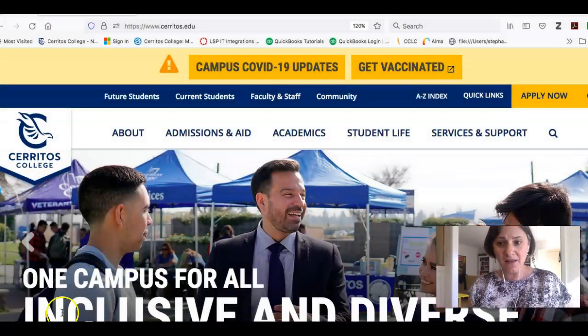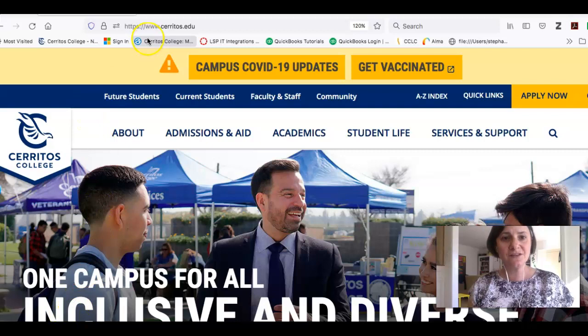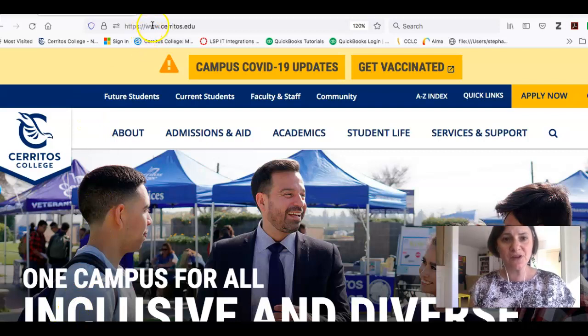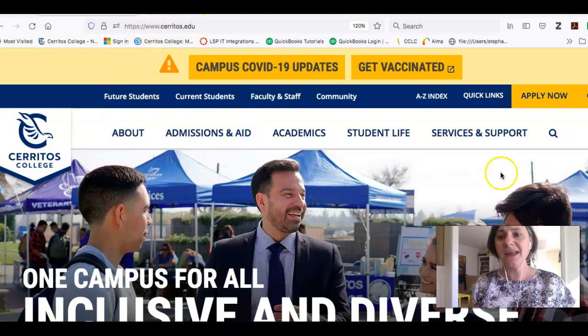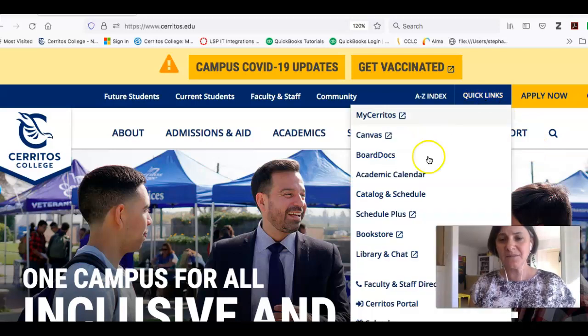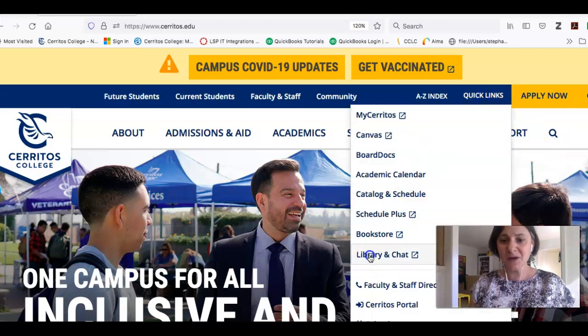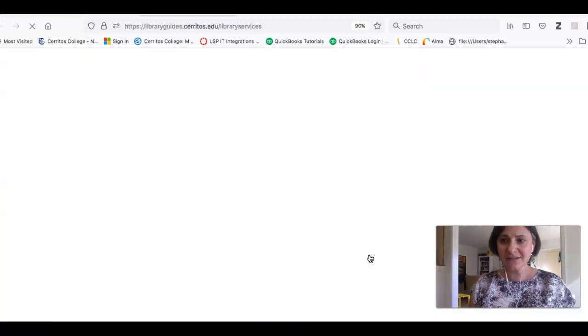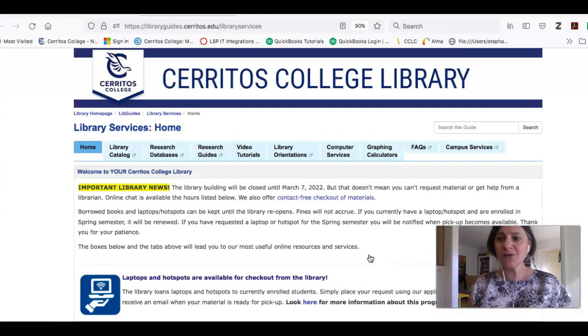Right now I'm looking at the college's homepage, www.cerritos.edu. If we click on Quick Links and then Library and Chat, we'll go to the library's homepage.